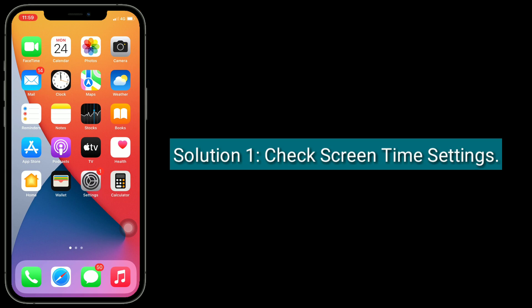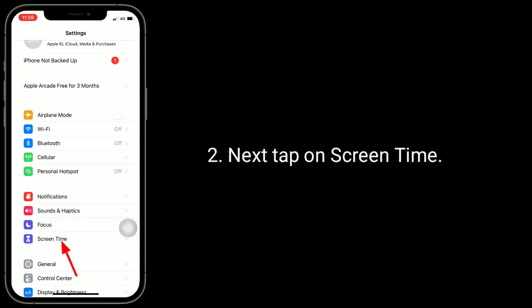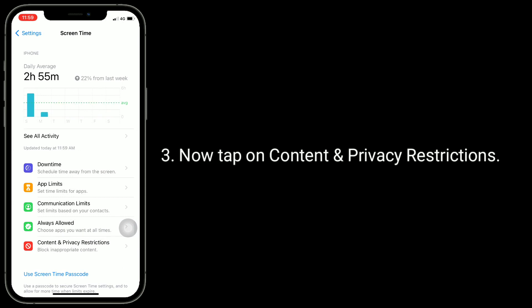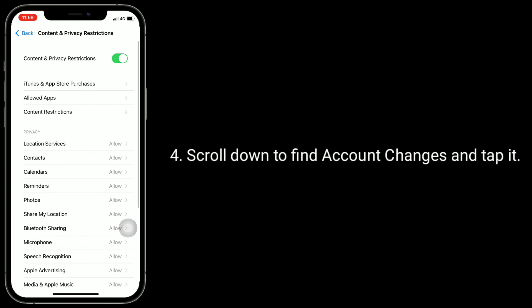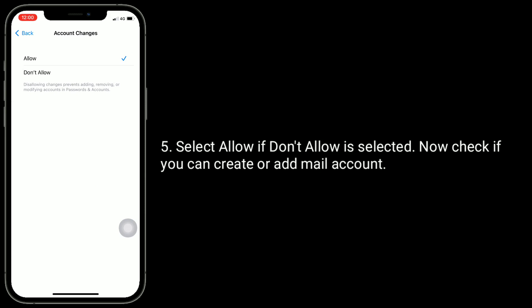Launch the Settings app, then tap on Screen Time. Now tap on Content and Privacy Restrictions, scroll down to find Account Changes, and tap it. Select Allow if Don't Allow is selected. Now check if you can create a mail account.